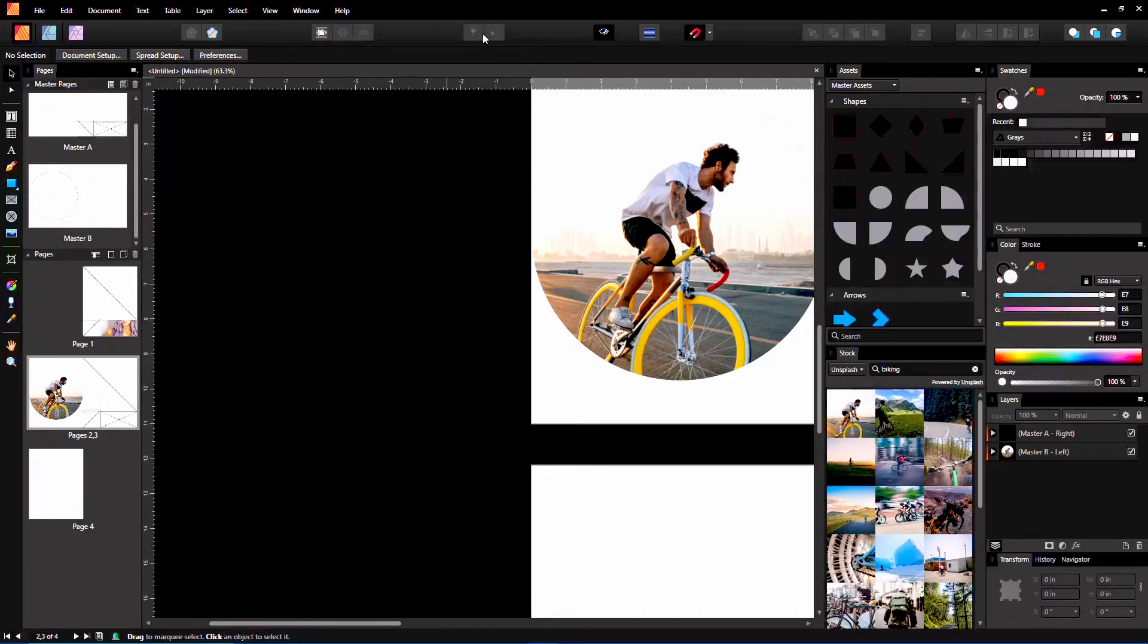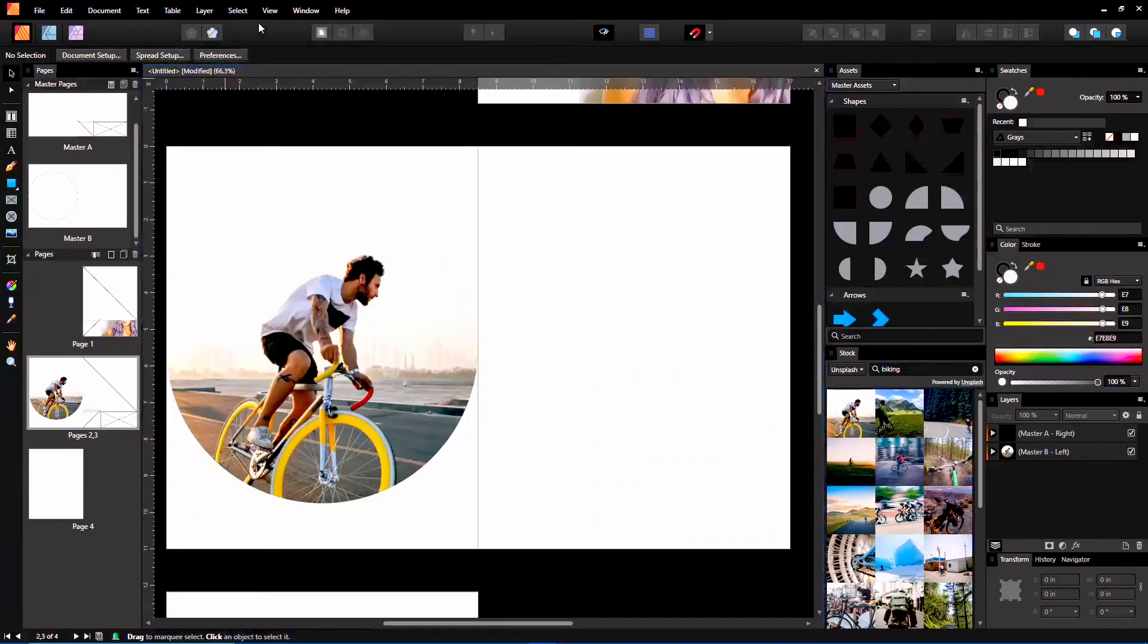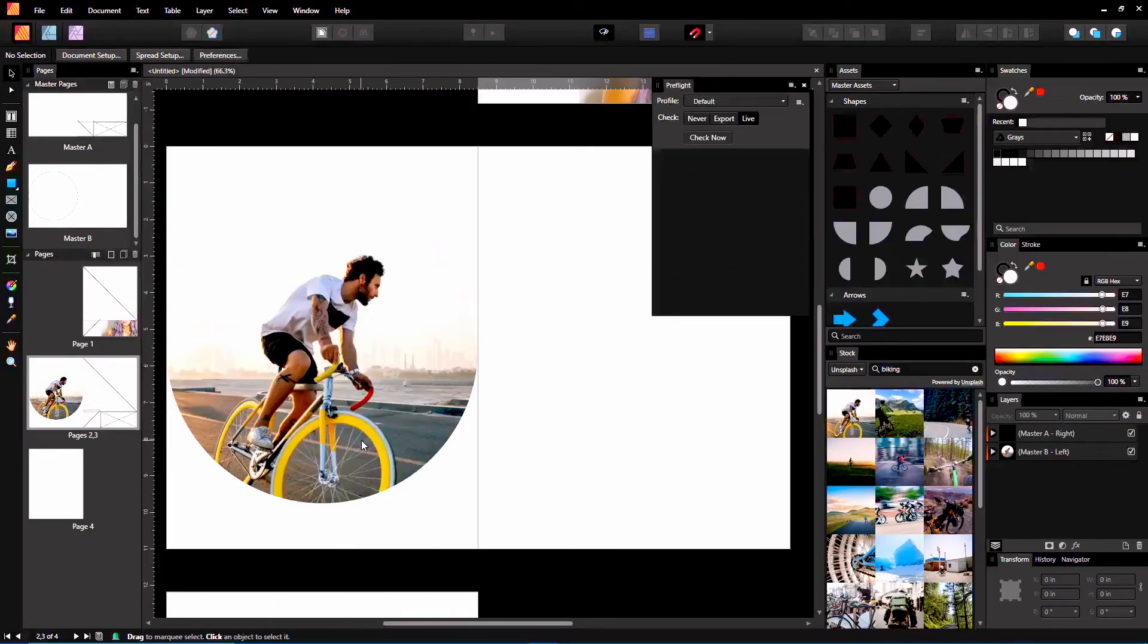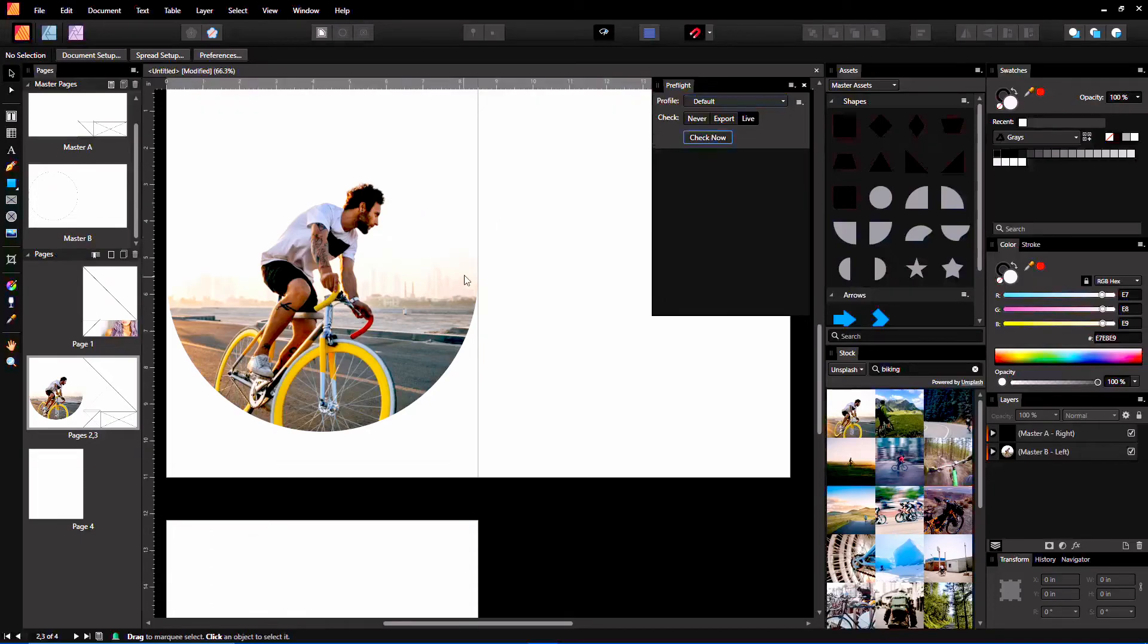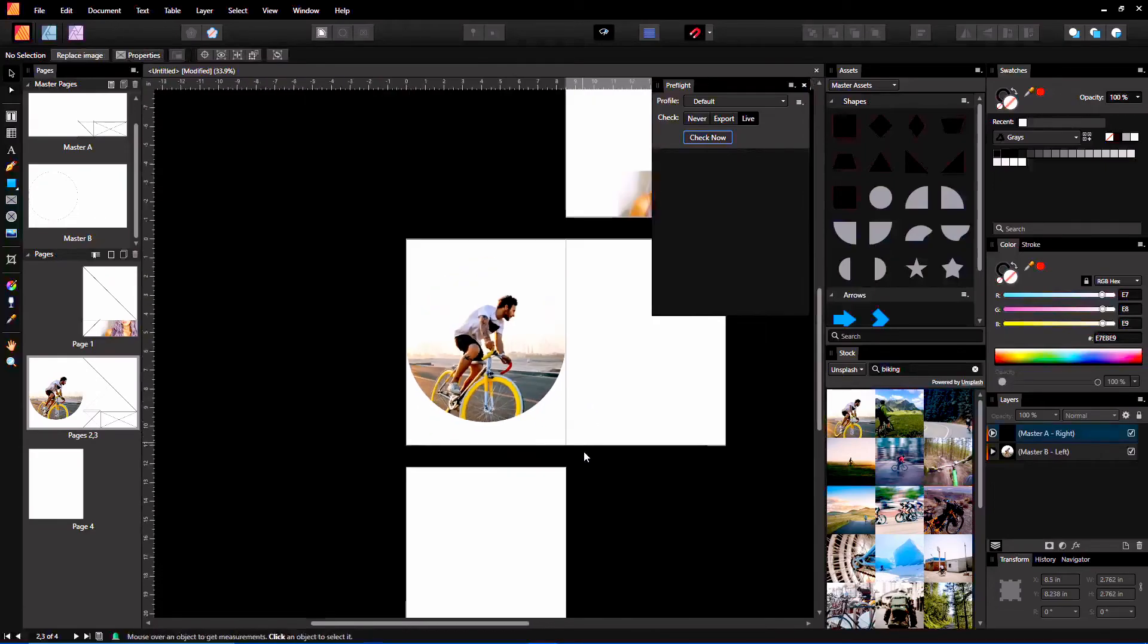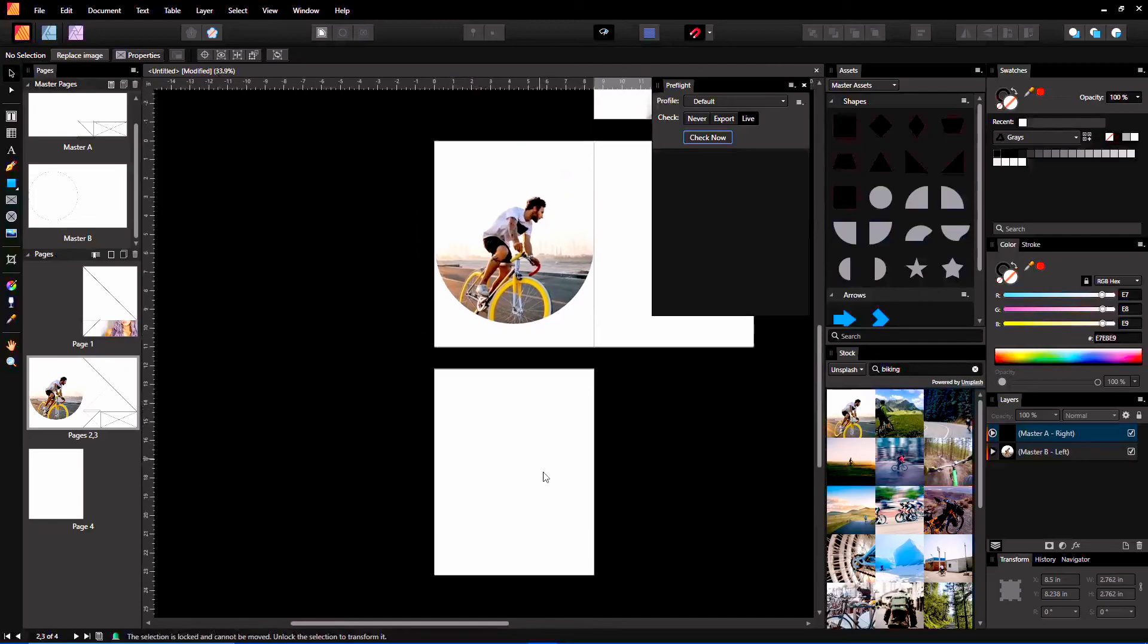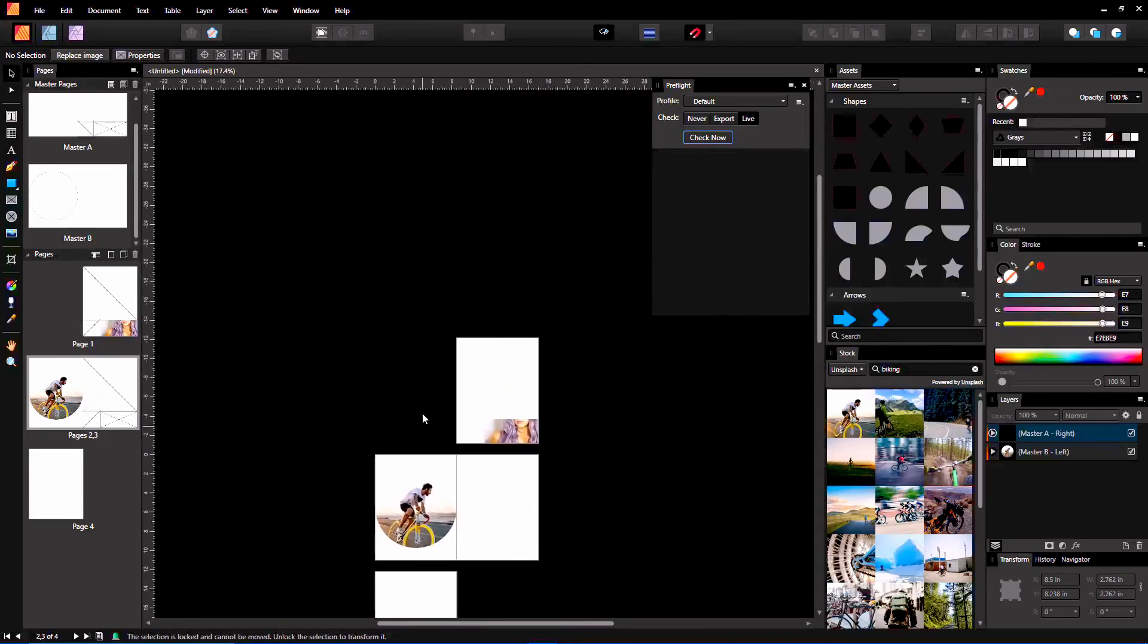Preflight. Affinity Publisher now has Preflight. Just got to find it. I think it's under Studio. Yes, Preflight. Profile Default. I assume this sort of works like Adobe InDesign's Preflight. If we check now, we'll get no errors, thankfully. I assume it would tell us if there were any errors in here. So that's pretty cool.